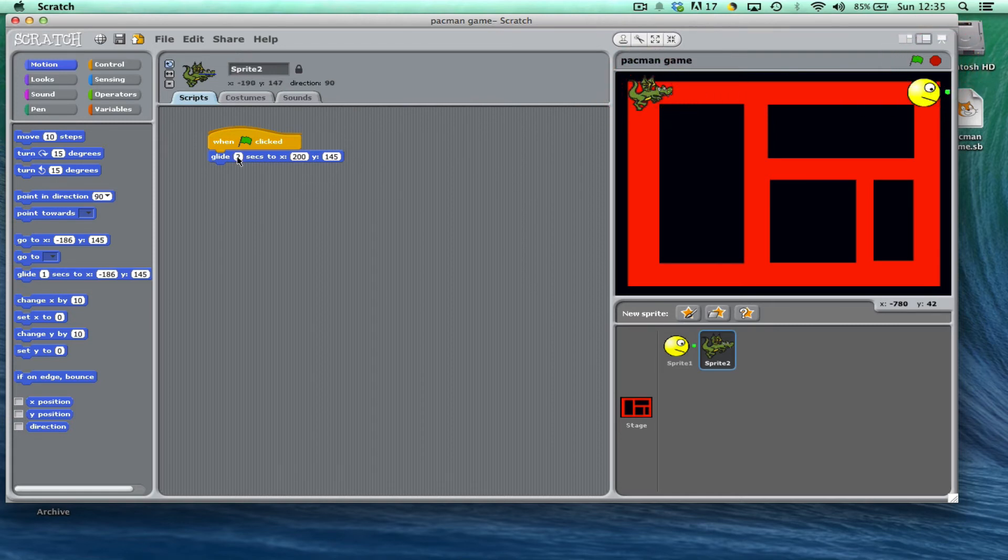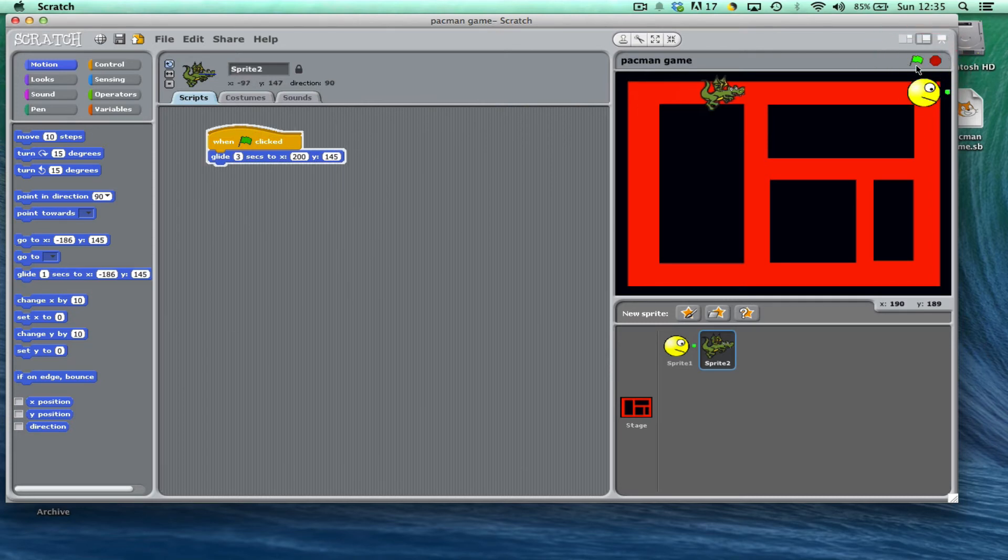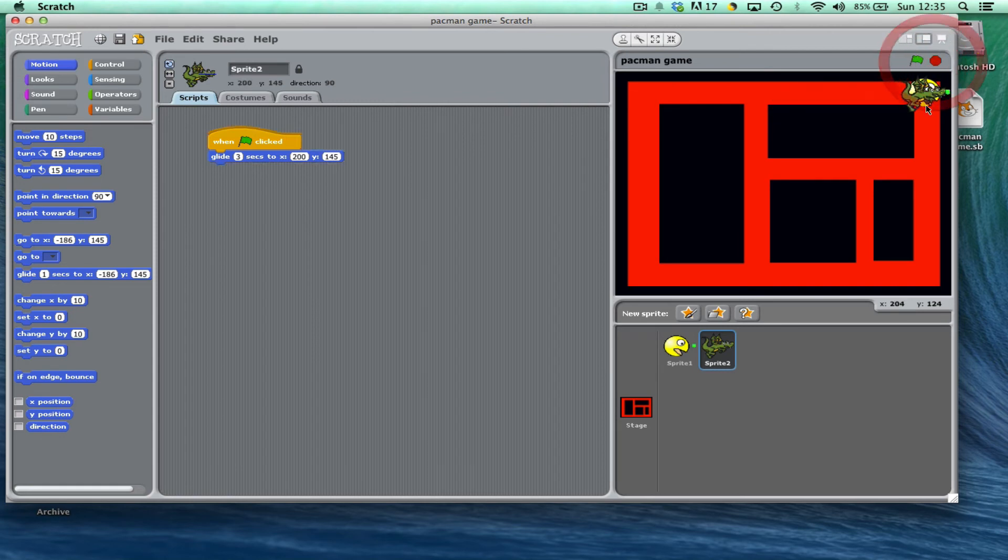Obviously the quicker the dragon goes, the more challenging the game will be. Now one thing that I've forgotten to put in is every time I'm starting the game I'm having to drag the dragon back to this corner.